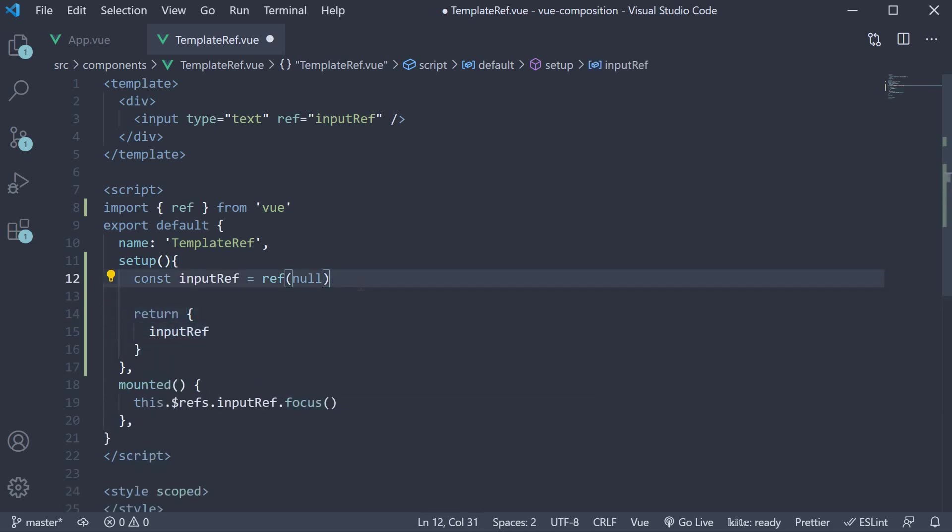Alright, now that we have a reference to the DOM element, we need to call the focus method when the component mounts. For that, we use the onMounted lifecycle hook.